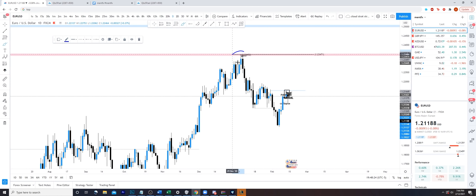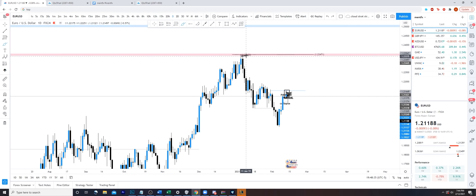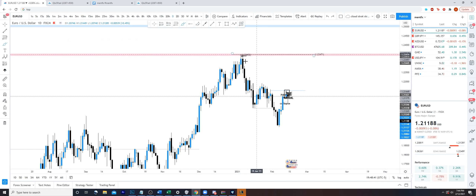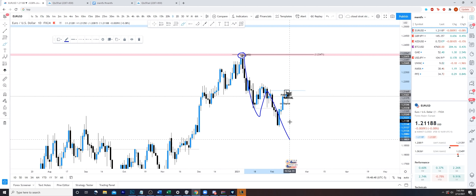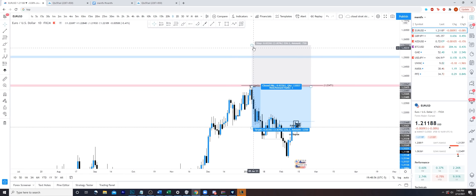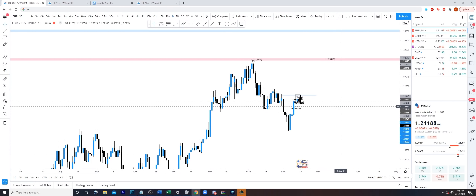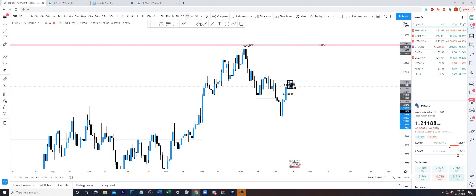That is why a lot of my partials exist in areas like this - because this market can continue doing this, but it can also just as easily come test this order block or even continue way higher. As you learn smart money, price can switch around and move back and forth multiple times. That doesn't mean our bias is wrong - it just means we need to be aware of that and trade with that mentality. Now there's a refined order block here on the monthly or weekly.